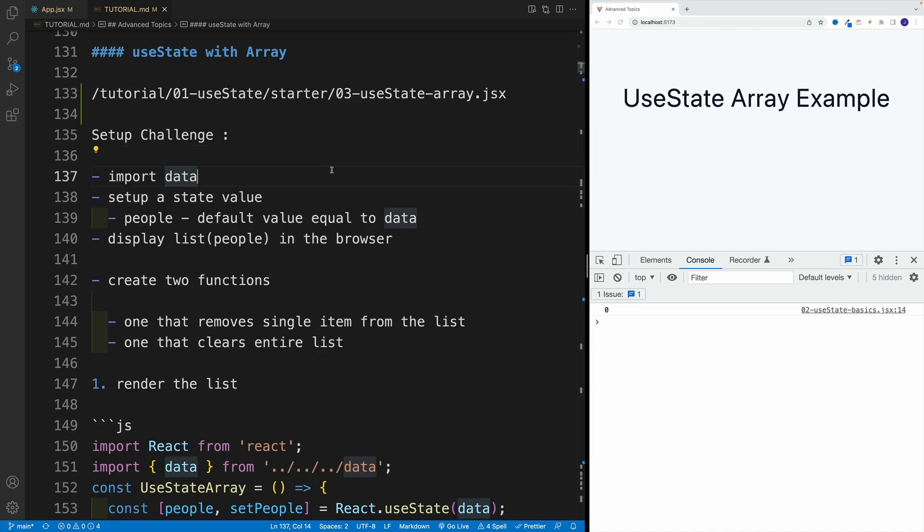So why don't we set up a state value with array in the process, or a little challenge. You'll need to go to 03 useState array, basically import it of course in app JSX, and then navigate to the file in there.